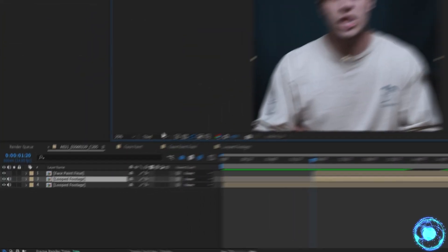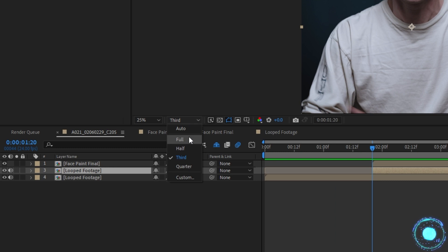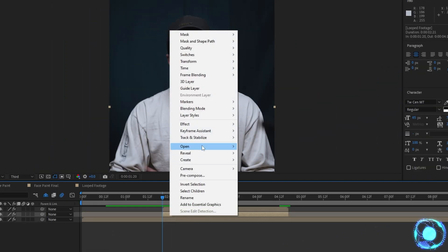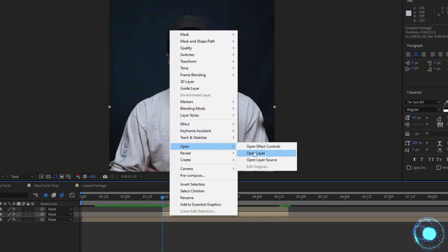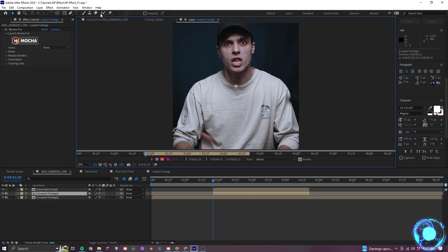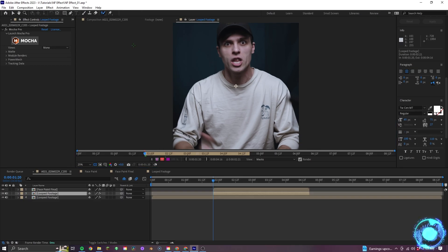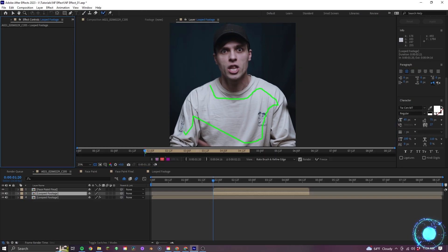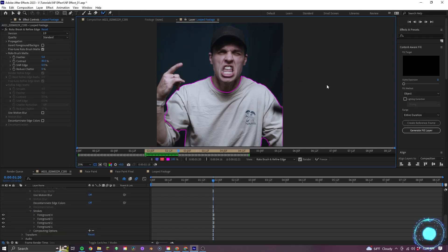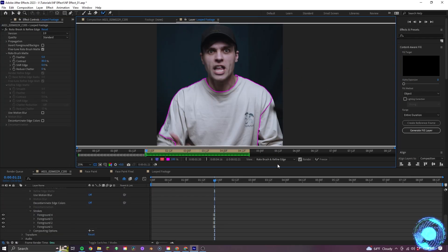So back in the main comp, I want to make sure the playback quality is on full and then right mouse click on the main footage, select open layer. Then I can go ahead and grab the Rotobrush tool, make my selection and play through. Once that's done,